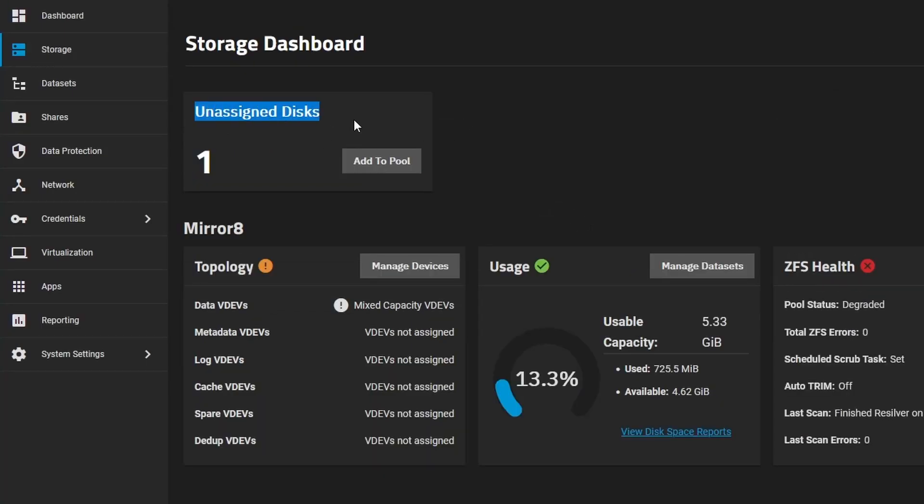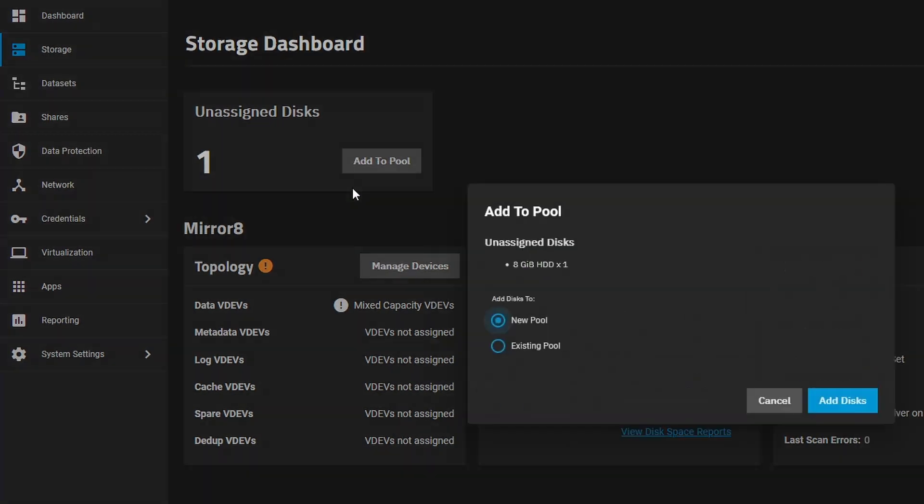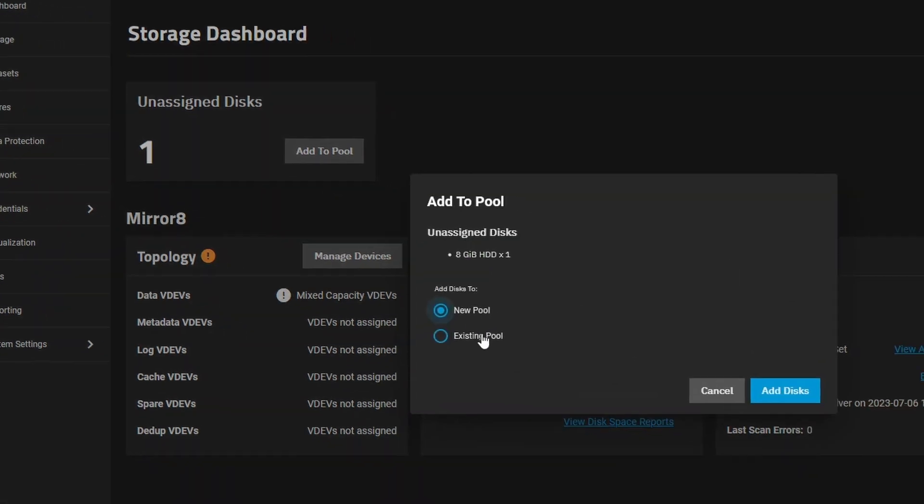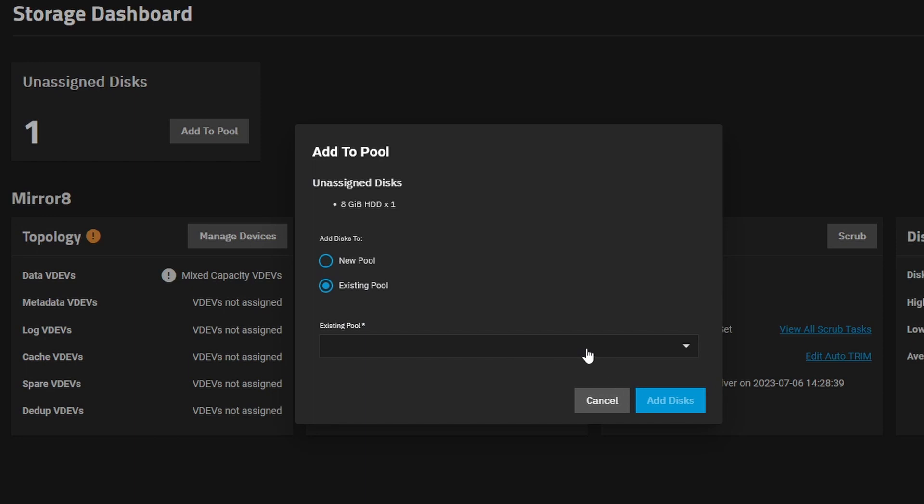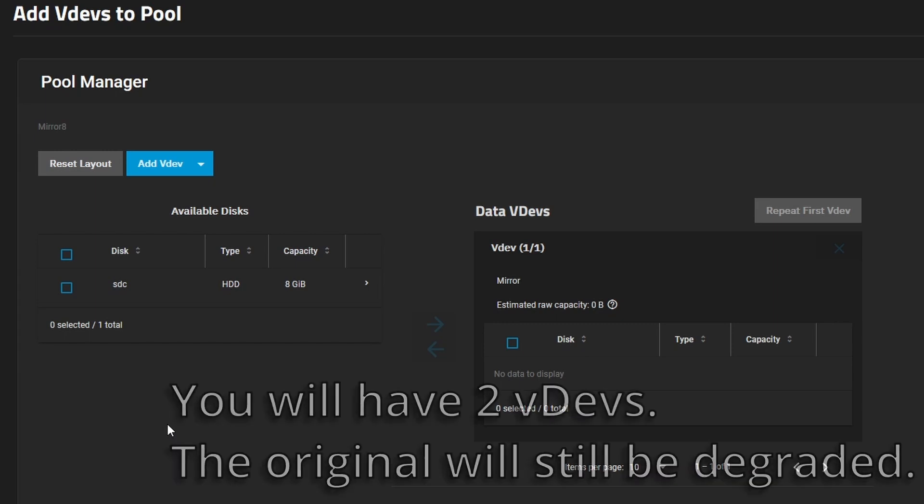Okay. So there is our unassigned disks. One. And we still have mixed capacity with our health of our ZFS in poor condition or degraded status. So now we don't, what we don't want to do is we don't want to say add to pool, existing pool.